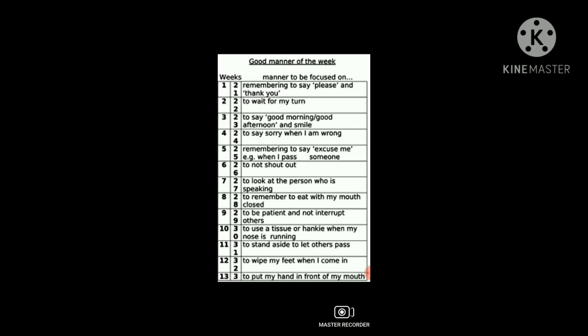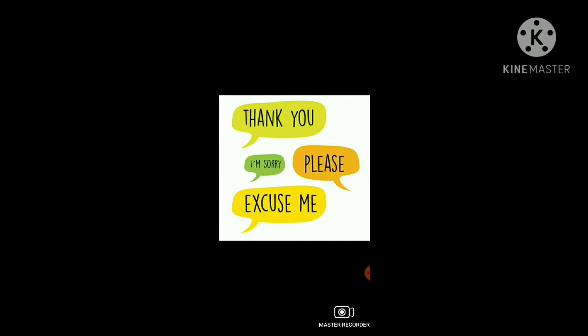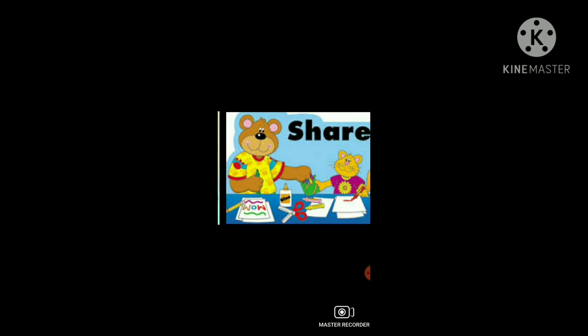This is general knowledge about good manners. I hope you are clear on what good manners are and where we need them. Go through it and check it, and now I will start the actual chapter.